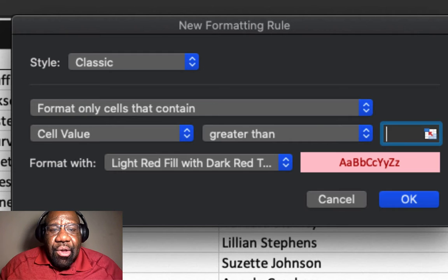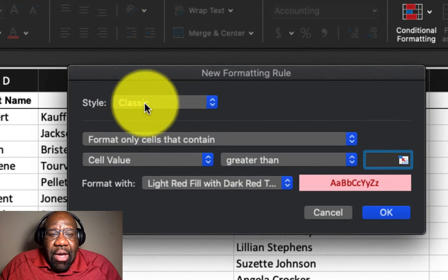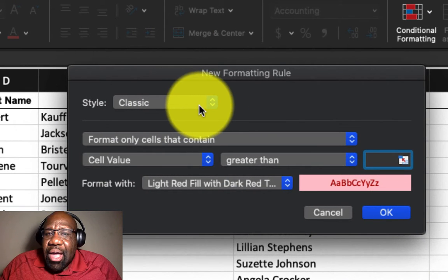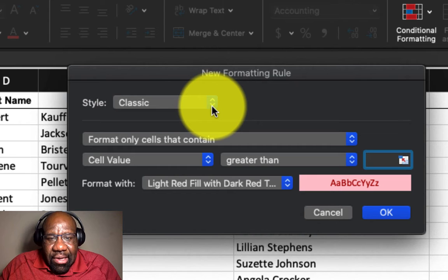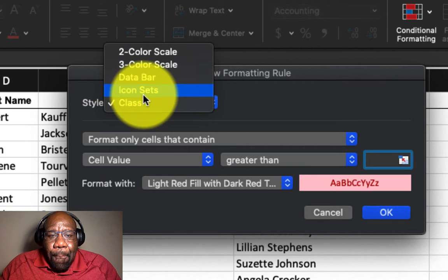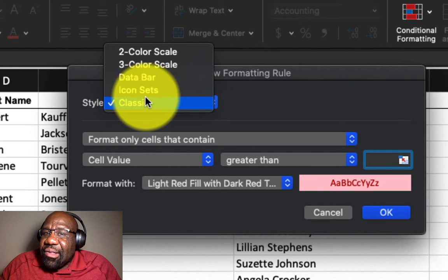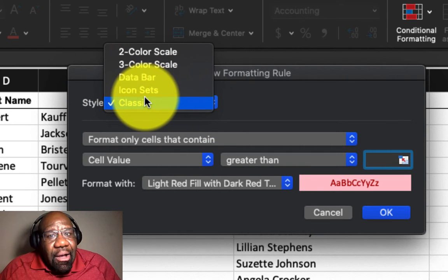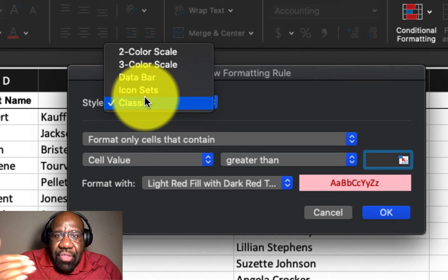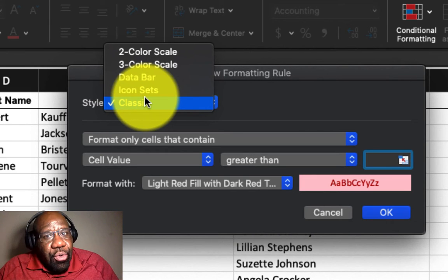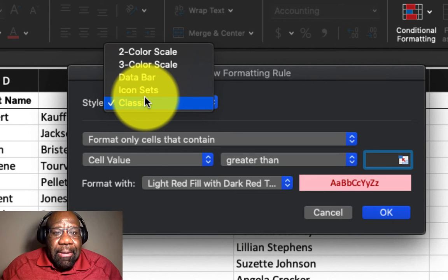So the style that we choose by default is classic, but if you click on the arrow, you could go and change the different styles of how you want the conditional formatting to be displayed.